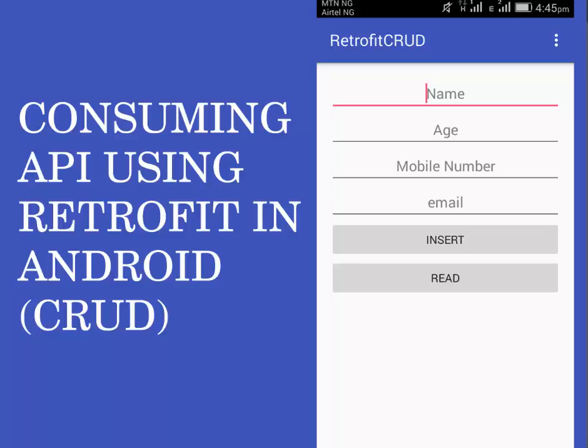Hi guys, welcome to the Library Studios. We'll be looking at how to create and consume a REST API using the Retrofit library in an Android application. I will be focusing on the CRUD implementation, which will cover the create, read, update, and delete of data passed to the server.